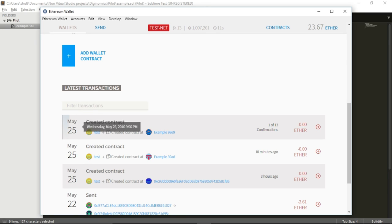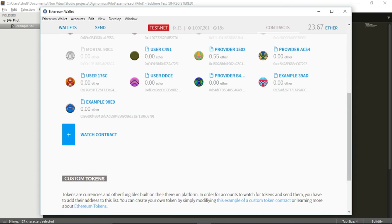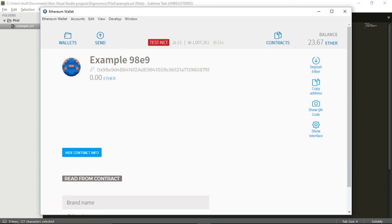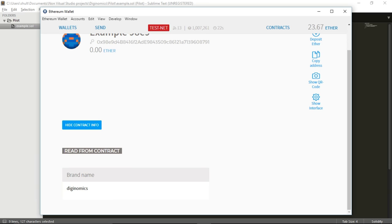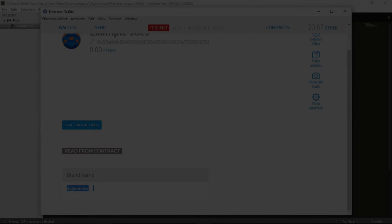There we go. We got a new example contract. Let's go over here. And we can find it right here. And once again, the brand name is DGNomics. But this time I've inserted manually this variable before I deploy the contract. It wasn't hardcoded into my contract.